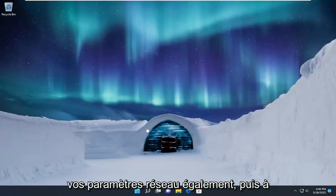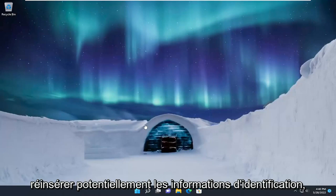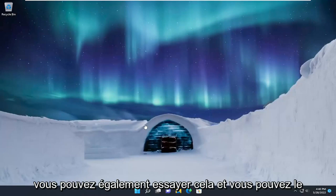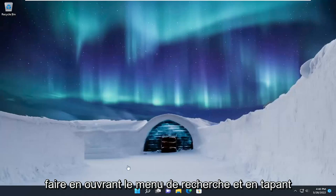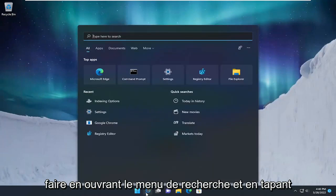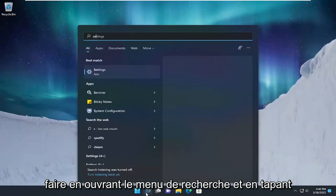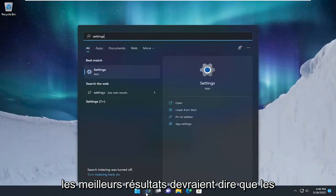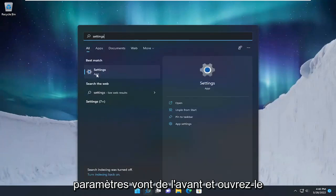If you're looking to reset your network settings and potentially reinsert the credentials, you can try that as well. You can do that by opening up the search menu and typing in Settings. The best result should say Settings — go ahead and open that up.